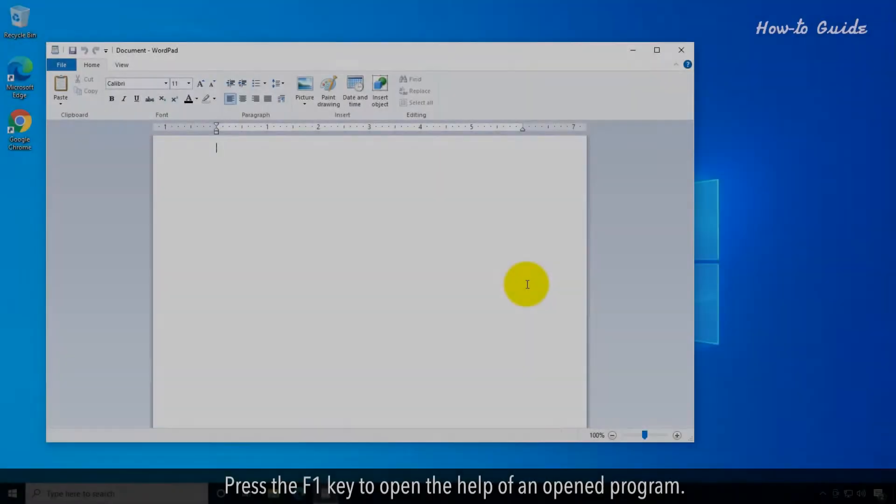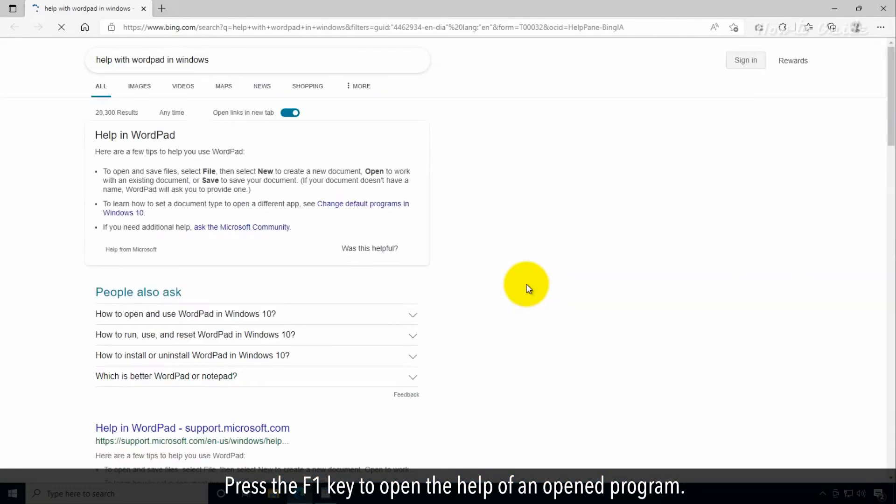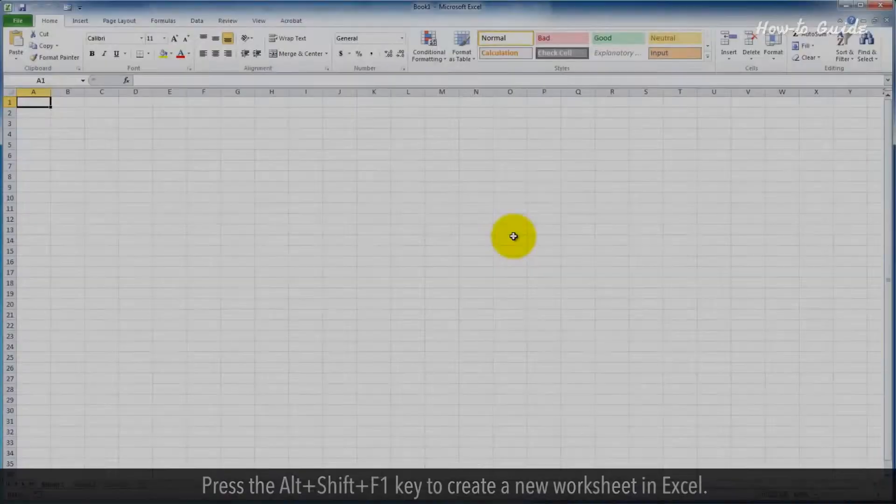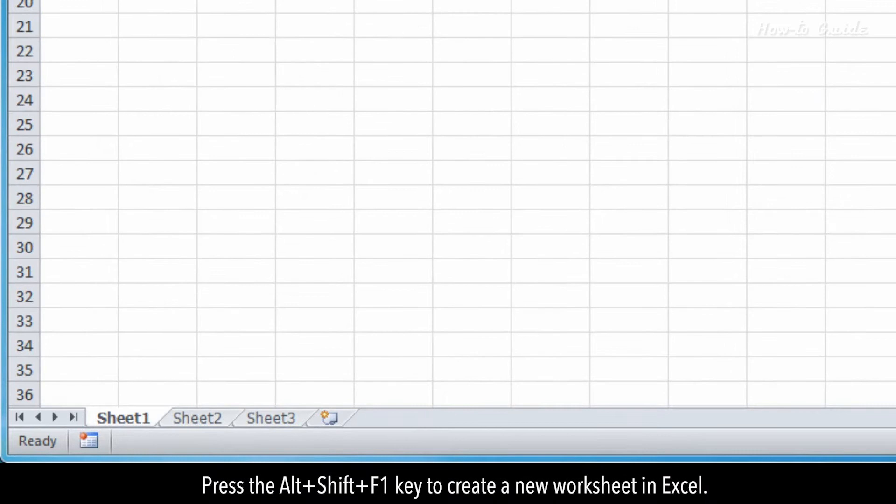F1. Press the F1 key to open the help of an opened program. Press the Alt Shift F1 keys to create a new worksheet in Excel.